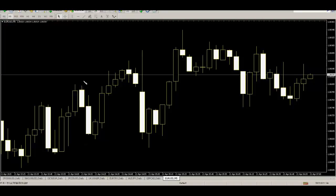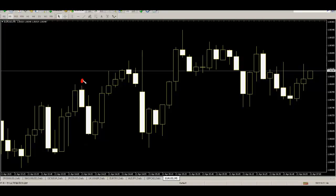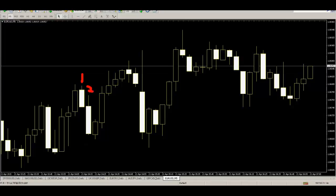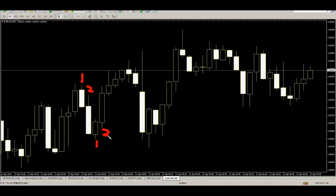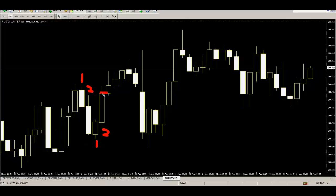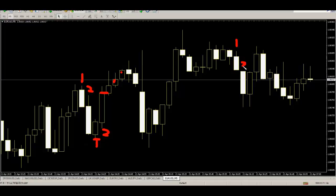This is a two-bar strategy. After one to two bear candles, one to two bull candles appear, then entry at the close price of the entry bar. After the price goes up, the stop loss is placed here.